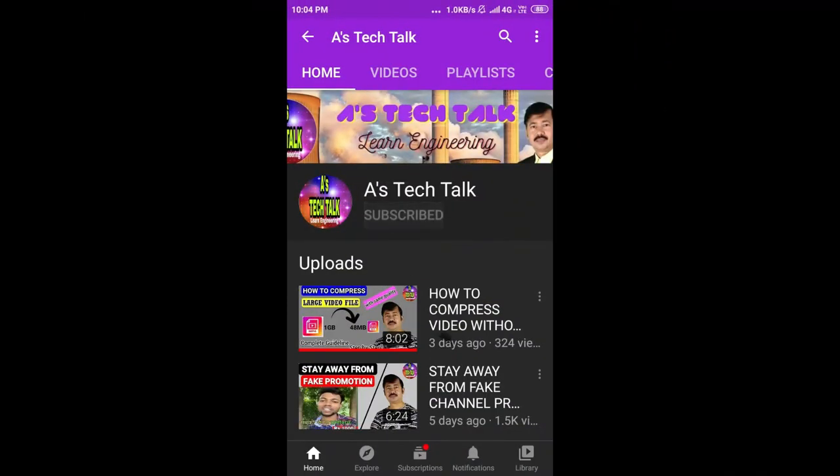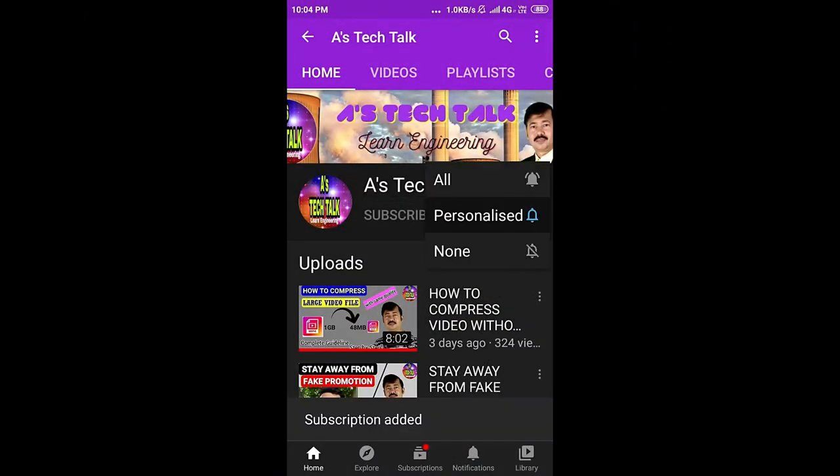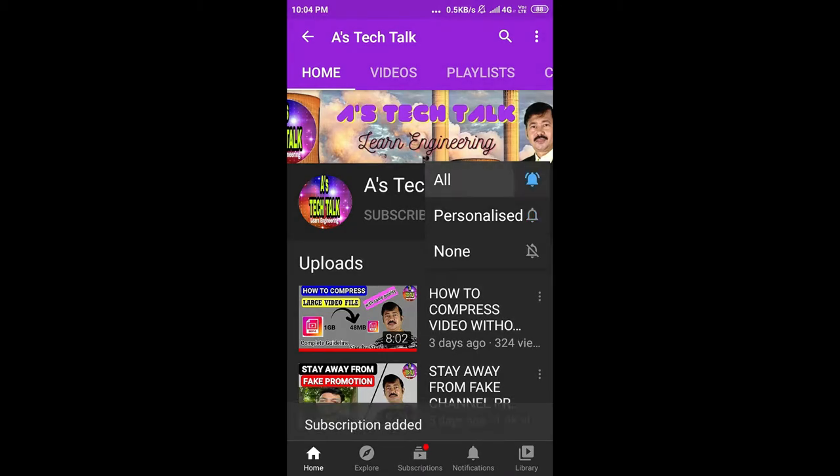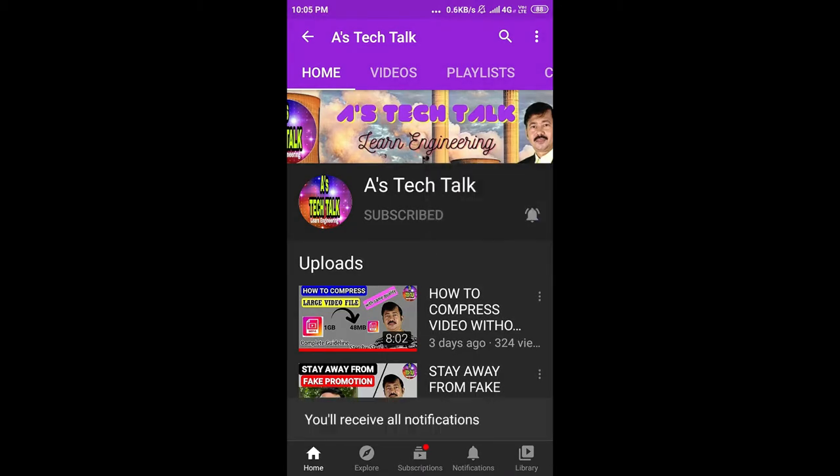Subscribe to EdgeTikTok channel and press the bell icon.